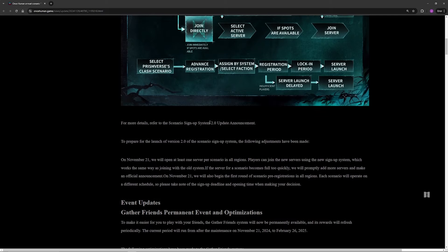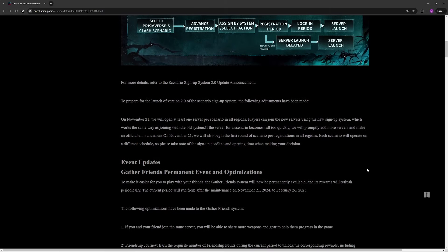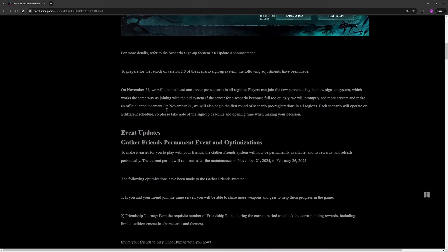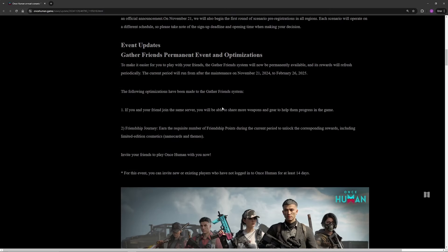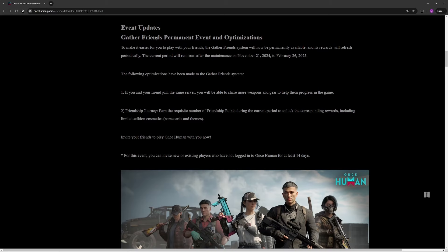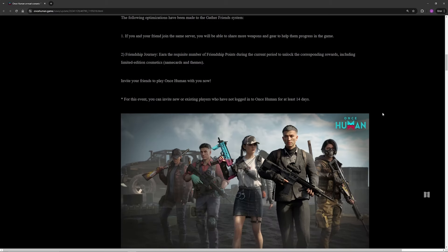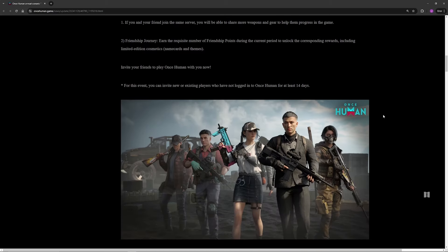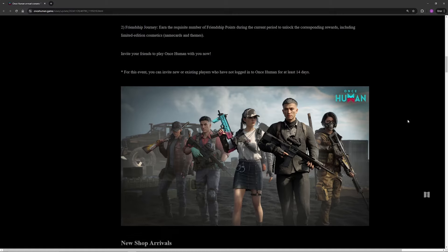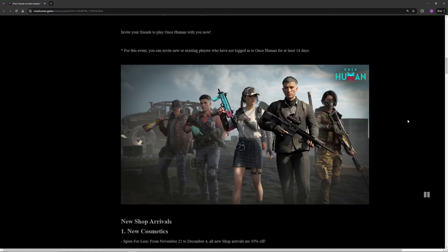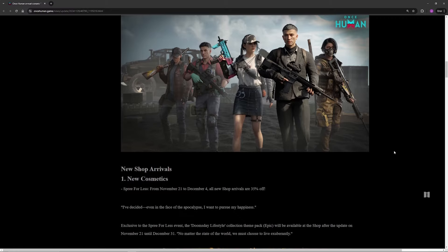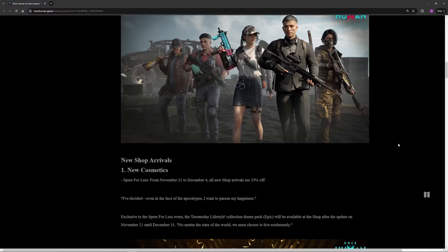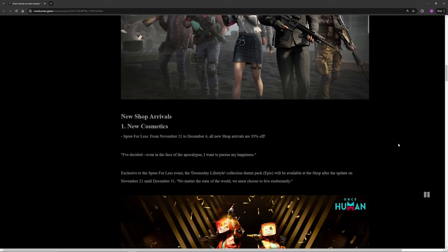Moving on, we have the Gather Friends event. It is now going to be permanent. Essentially, if you don't know what this is, you can invite a friend that has not played Once Human to come play and they can borrow one of your weapons and you both get rewards including like Star Crom. Take advantage of that. That is now a permanent event rather than a time limited random one.